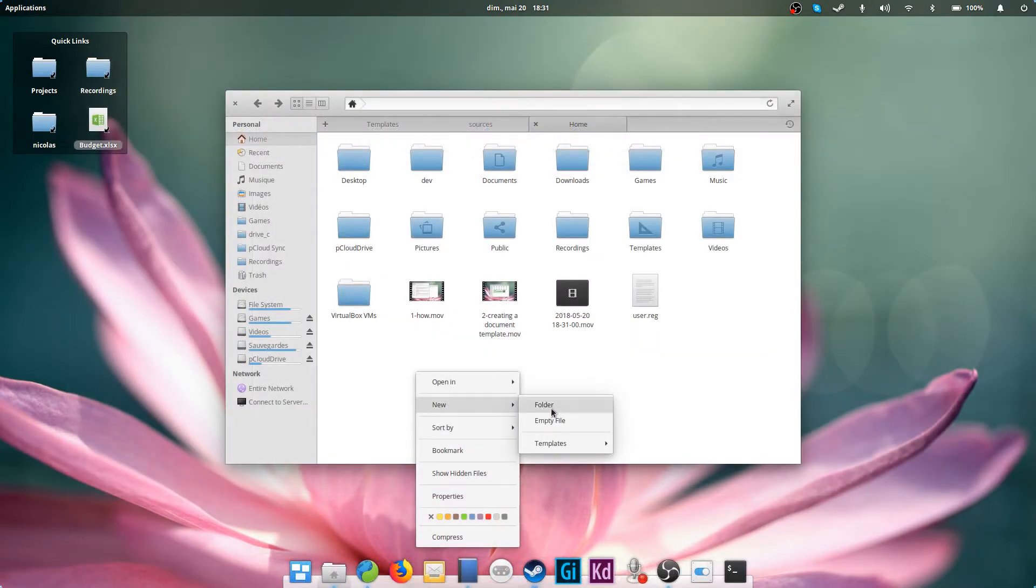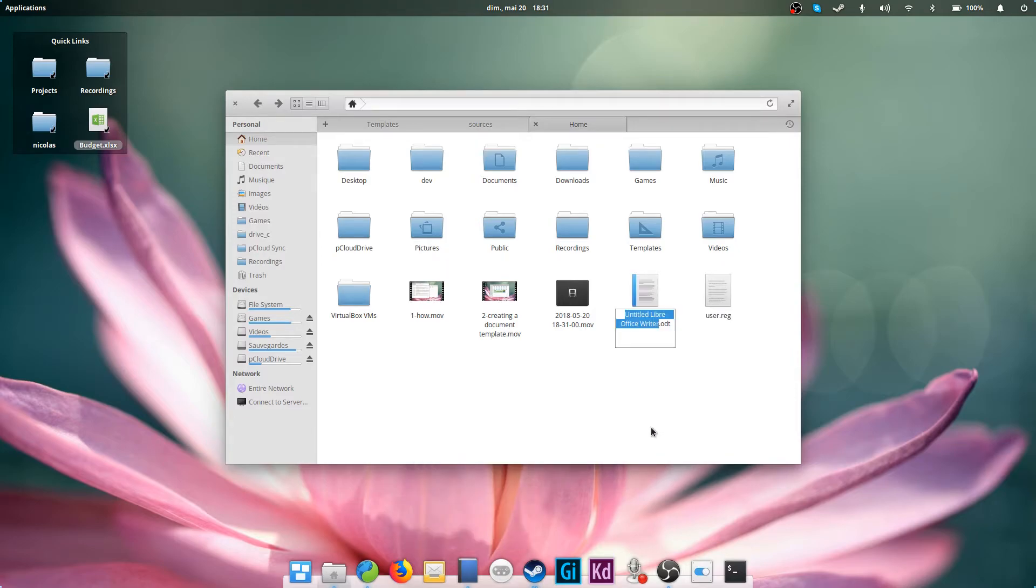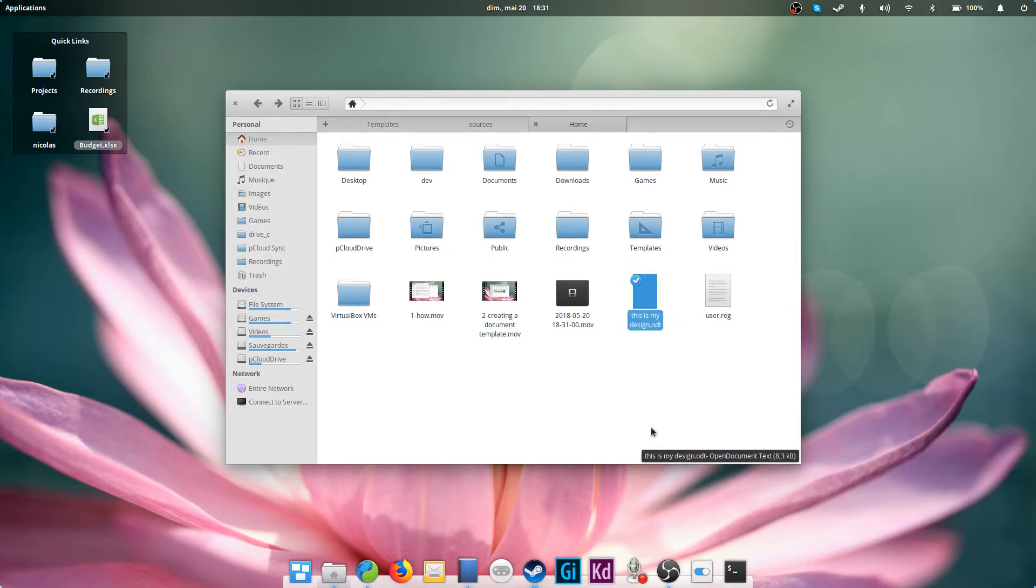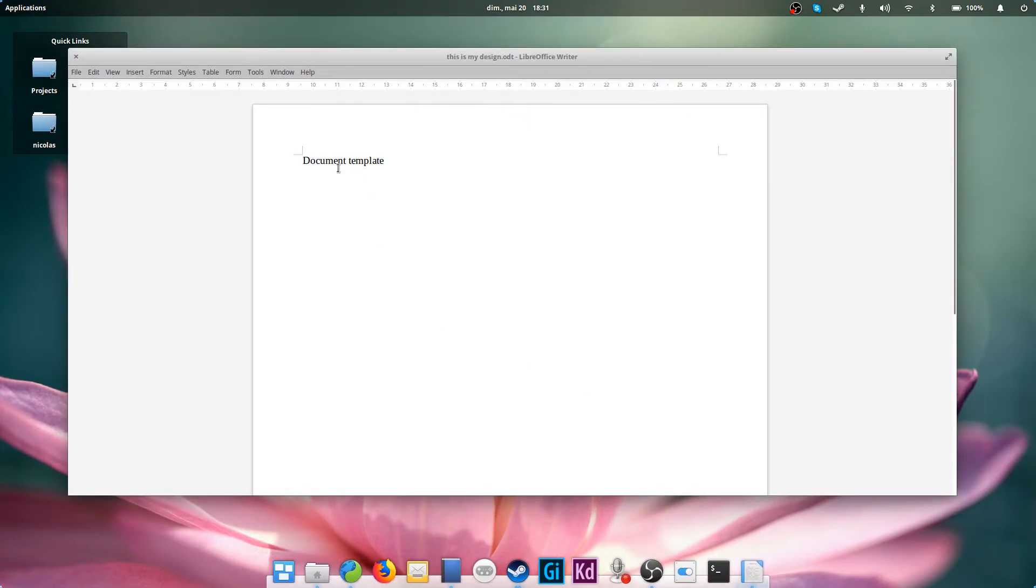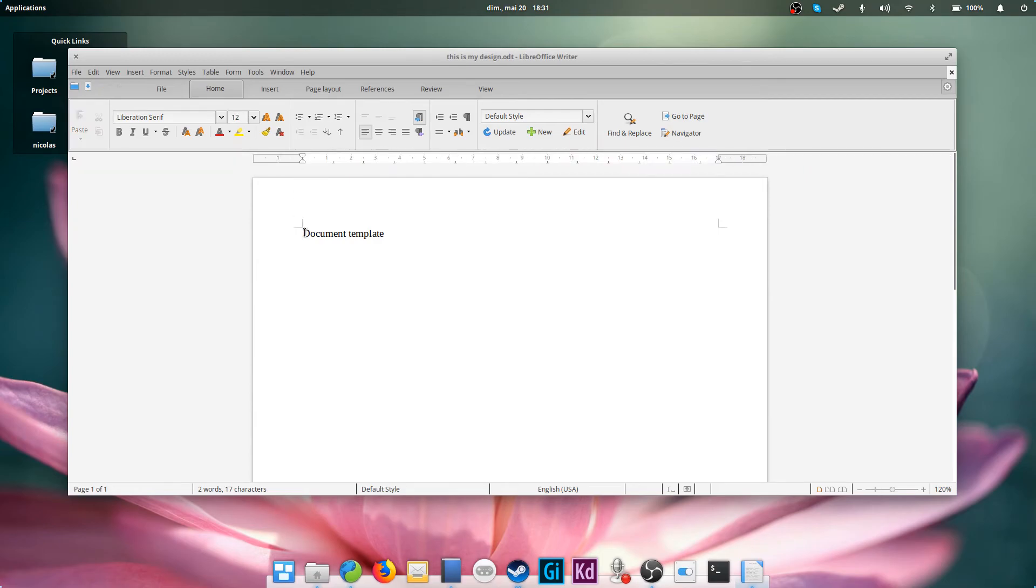Now, how to access those templates? Well, you can just open the file manager. When you right-click, you'll notice the New menu. In this menu, a new submenu called Templates appeared. This submenu hosts all document templates you've created. Just click on the desired template, and your file is created. Just name it, and you're done.